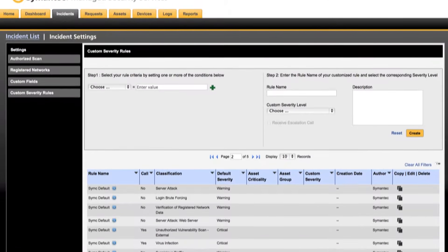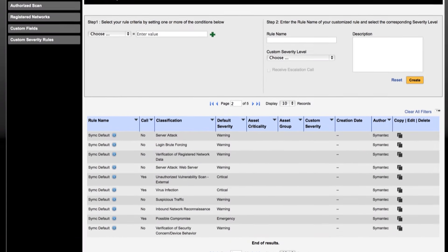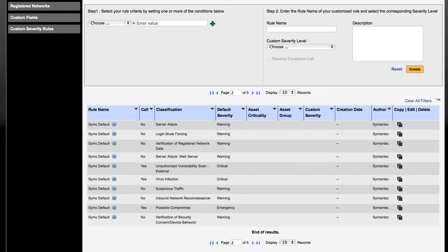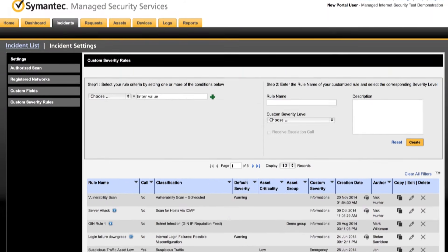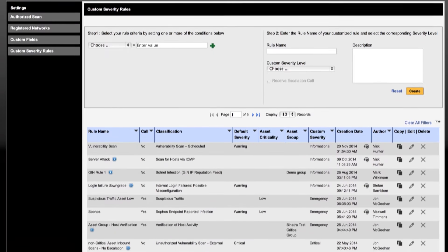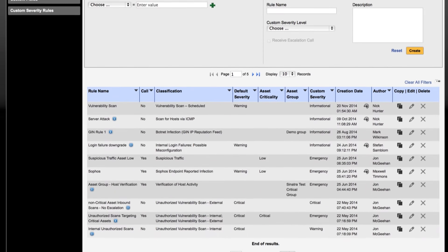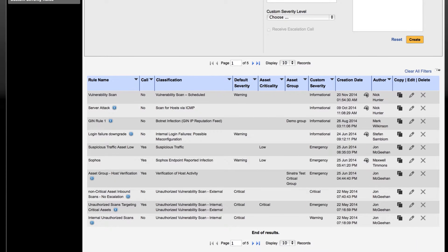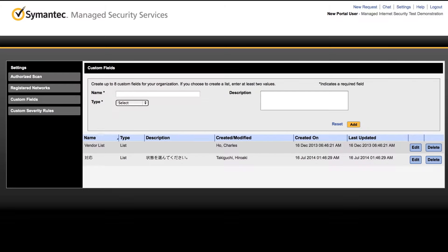We can adjust our out-of-the-box escalation severities. We can create new rules based on the criticality or grouping of your assets. And we can add supplementary fields to the incidents. I encourage you to reach out to your service manager to discuss these and other ways to customize the service.